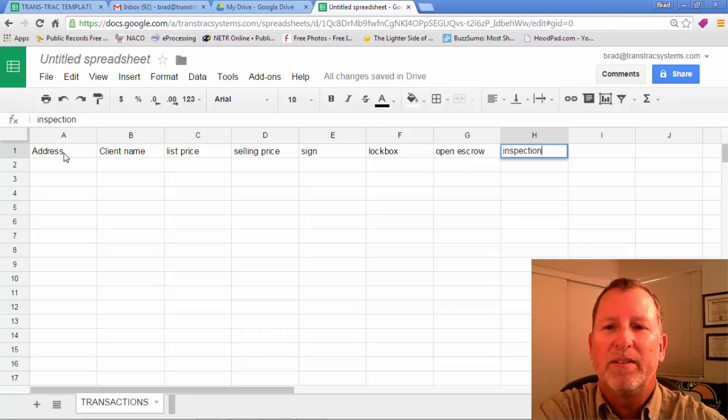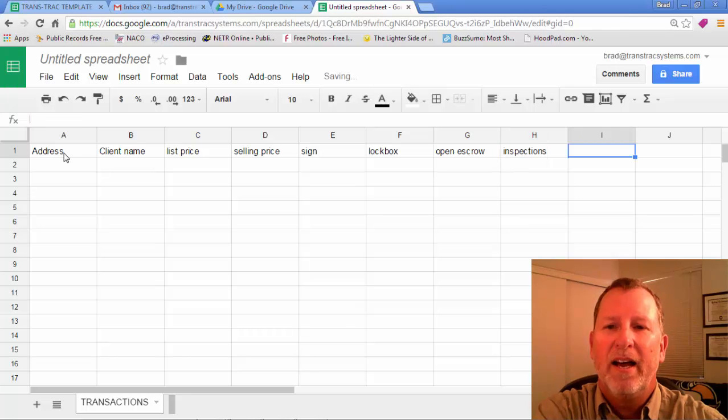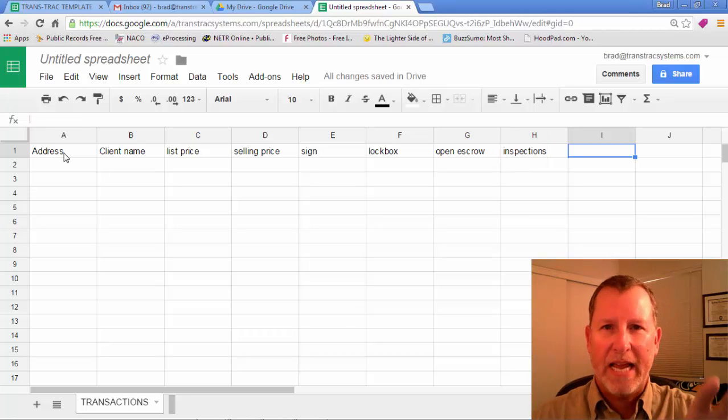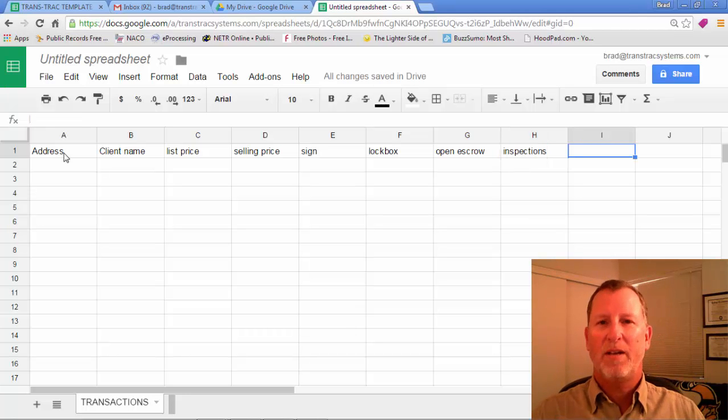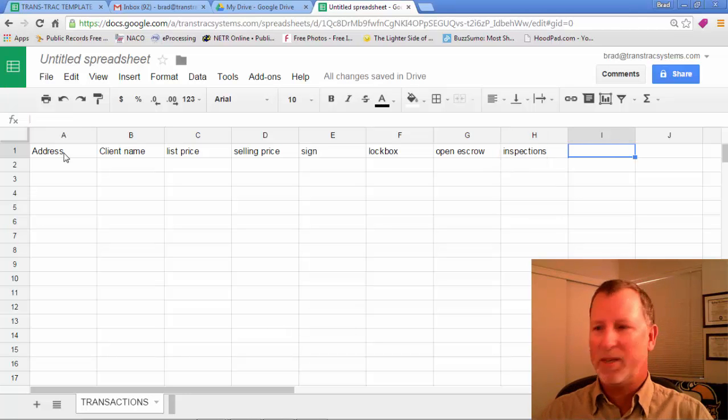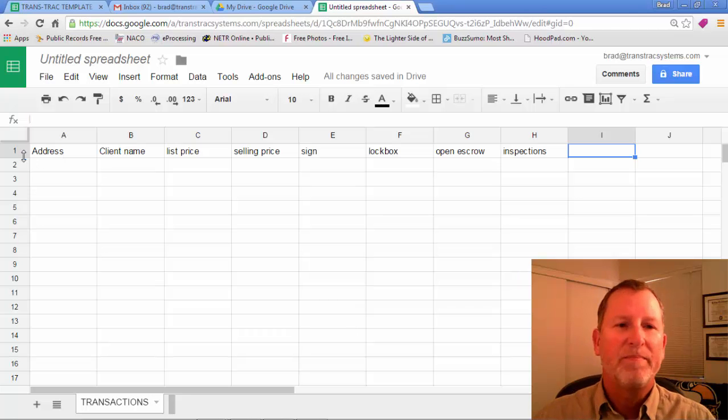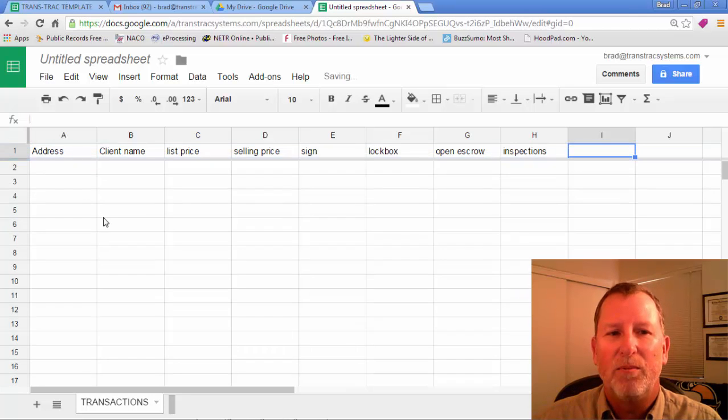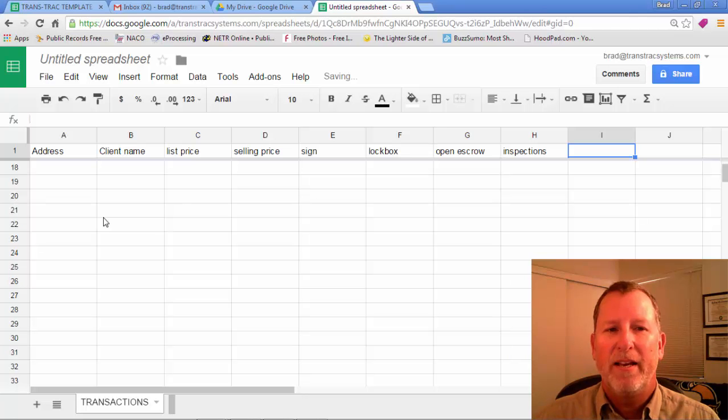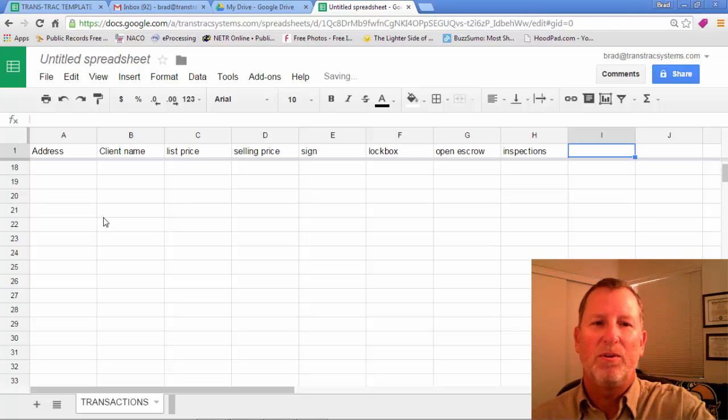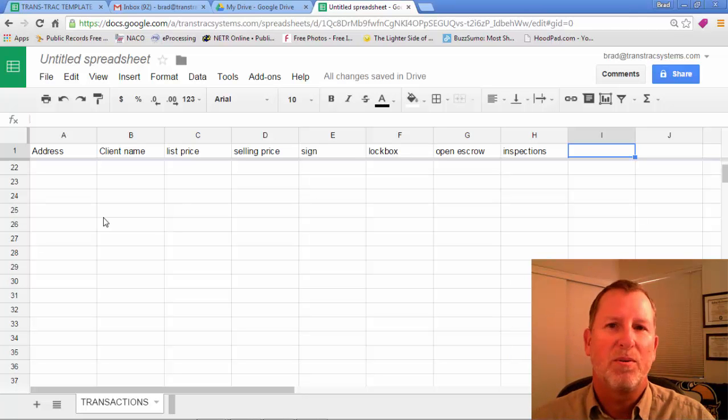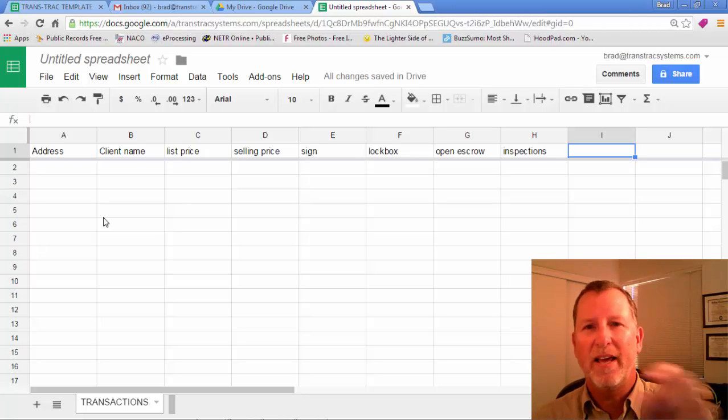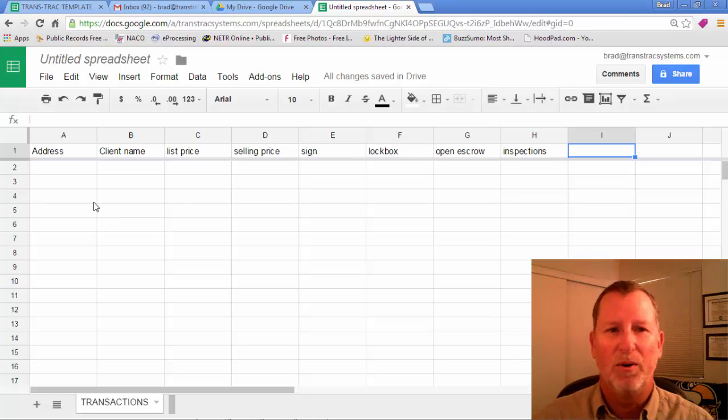Inspections, etc. So you can create all the different tasks from the time you list the property until you close it. And then notice this gray, you can drop that down one. And then as you scroll you see the numbers scroll up and down but that locks in that first row.